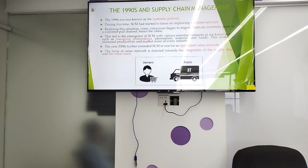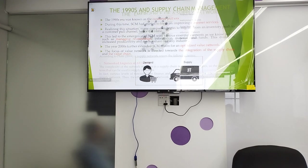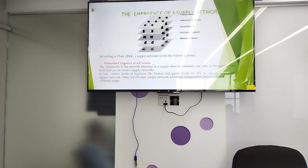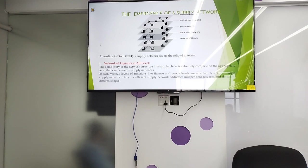The year 2000s further extended SCM to aim for an optimization value network. The focus of the value network is directed towards the integration of supply chain and value chain. The emergence of the supply chain network includes: network of goods, information network, social network, institution network, and financial network.